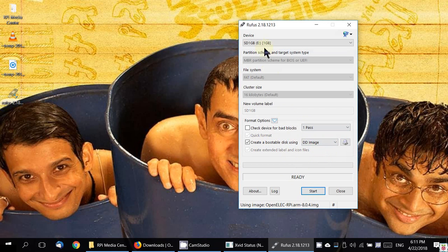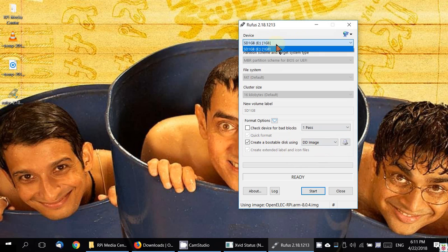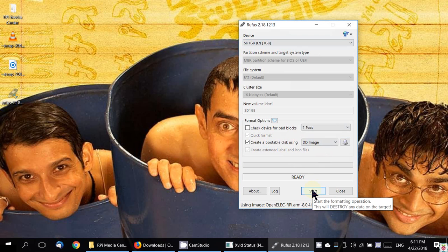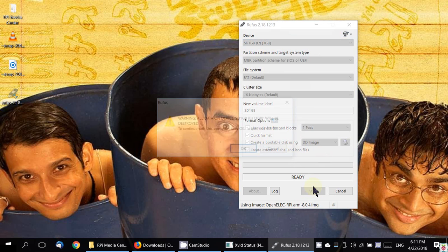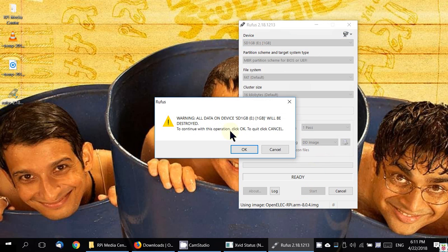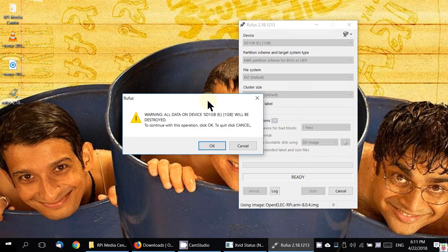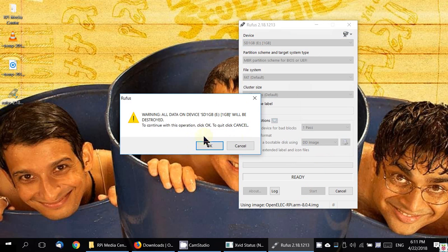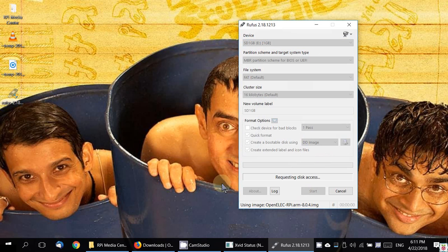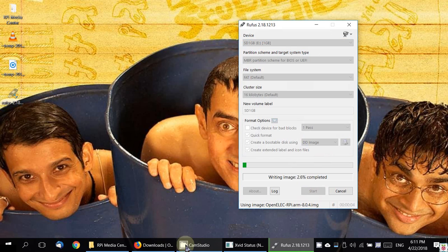Choose that IMG file and before you click start, again, double-check that you have chosen the right device where you are writing onto. SD 1 GB, yeah, that's where I want to write to. I click start. It gives the warning which I had been giving you all this while.